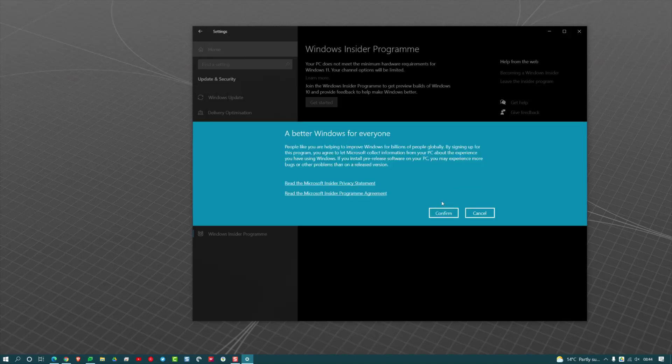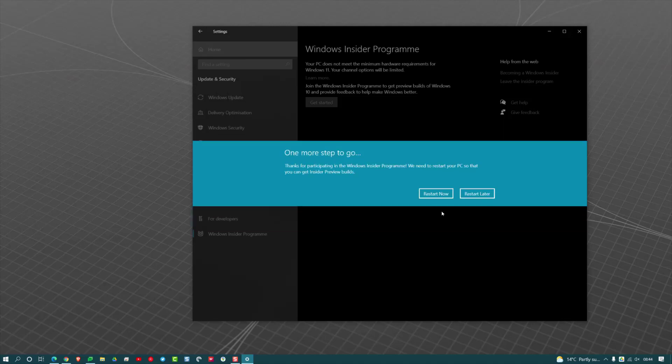You'll get some messages here about their privacy statements and Insider Program agreements. Hit Confirm, and then you're going to have to restart your computer.